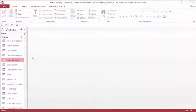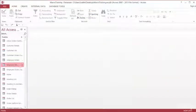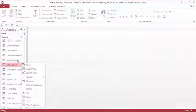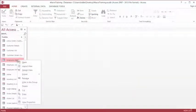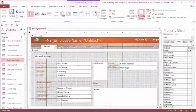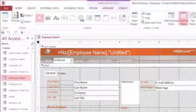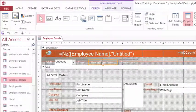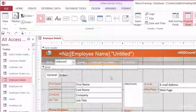First, we need to open up the form in Design View. And in Design View, we need to select the button that's going to run the macro.